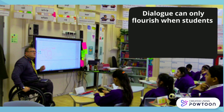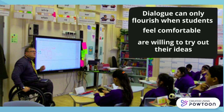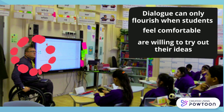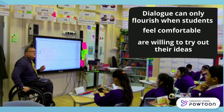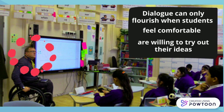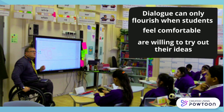Dialogue can only flourish when students feel comfortable to contribute and are willing to try out their ideas. Teachers can create a supportive classroom culture for students to do this, for example by providing opportunities for students to actively participate and learn together.